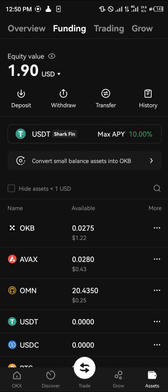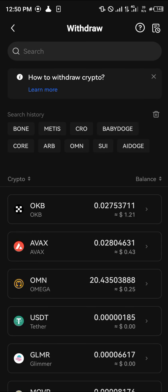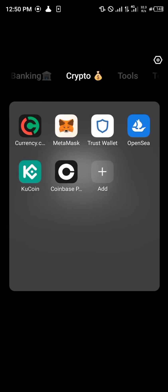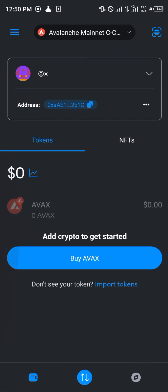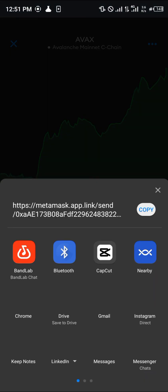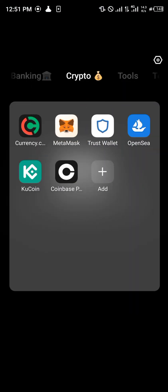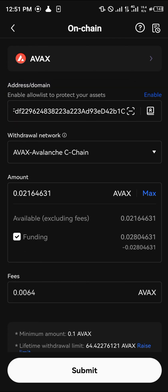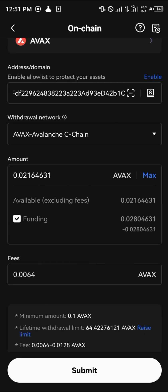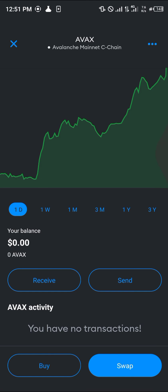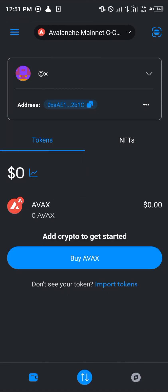Click on 'Withdraw', then click on AVAX and withdraw your AVAX to your MetaMask account. Open your MetaMask, click on your wallet address, click 'Receive', and copy your address. Then go back to OKX, paste this address — the network will be entered automatically — click 'Max', and as you can see the gas fees are low. Simply click 'Submit' and the AVAX will be deposited directly onto your MetaMask. Reload and your tokens will be listed.